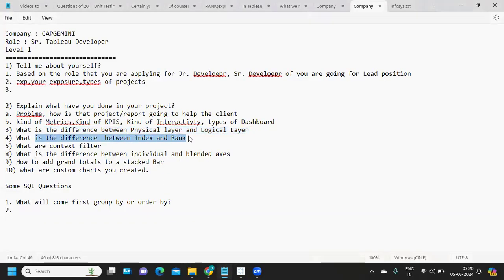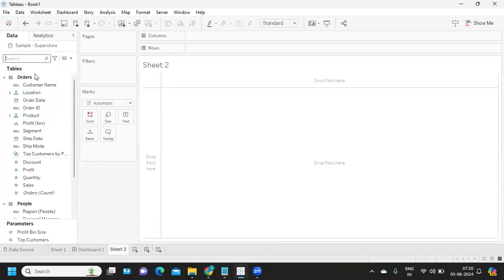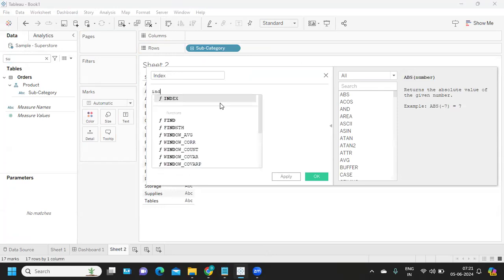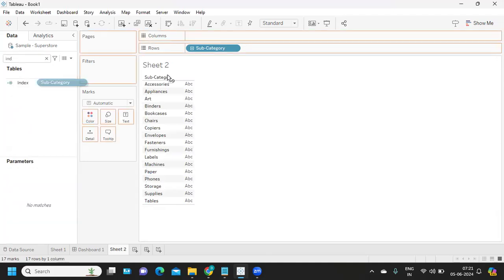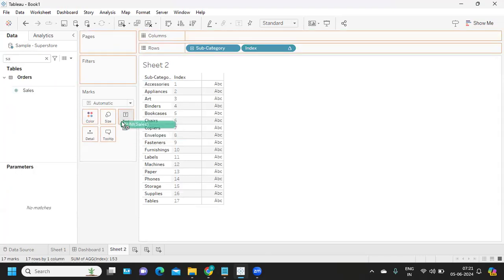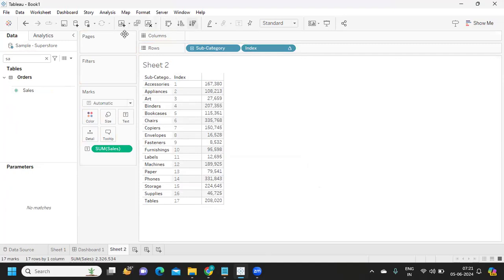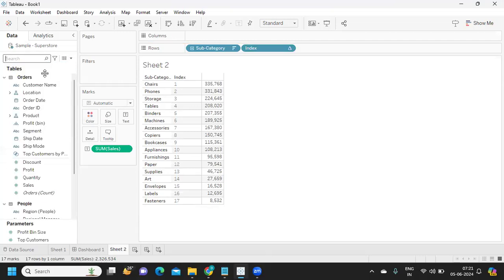The next question is: what is the difference between index and rank? Index simply generates the row number based on the data you have. For example, if I drop subcategory and write a calculated field called index, it generates a row number irrespective of any sorting order applied — even if I sort, the index number updates based on position but not based on any measure.